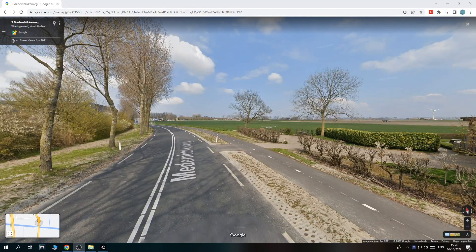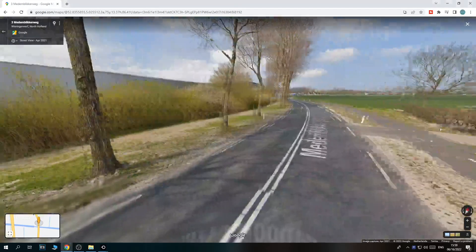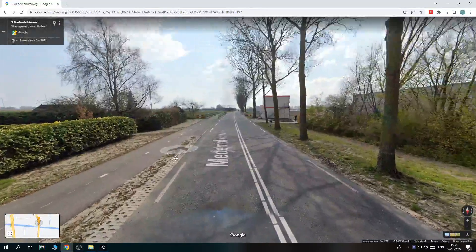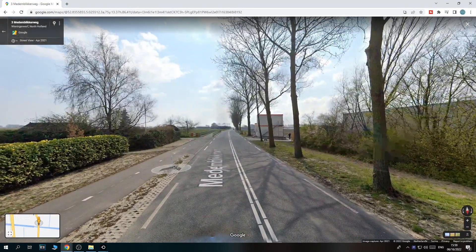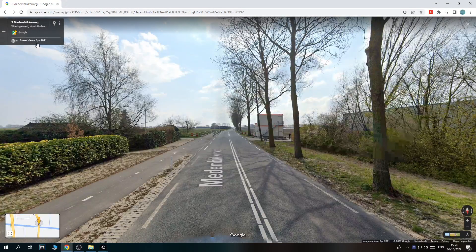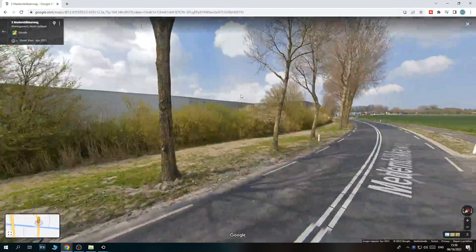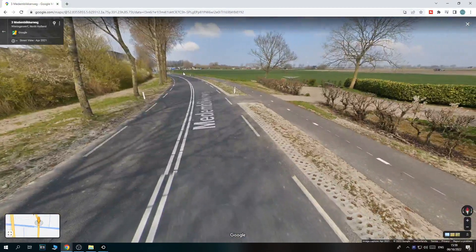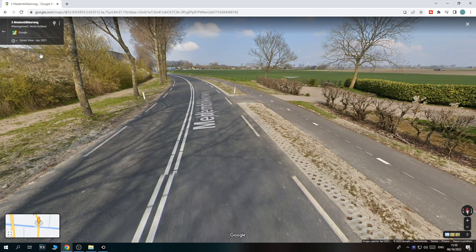Hi guys, in this video I'm going to show you how you can view older and newer streets on Google Maps. As you can see right now, I am on a street in the Netherlands, the country where I live. Currently this review time is set to April 2021, so this capture has been made like a bit more than a year ago.